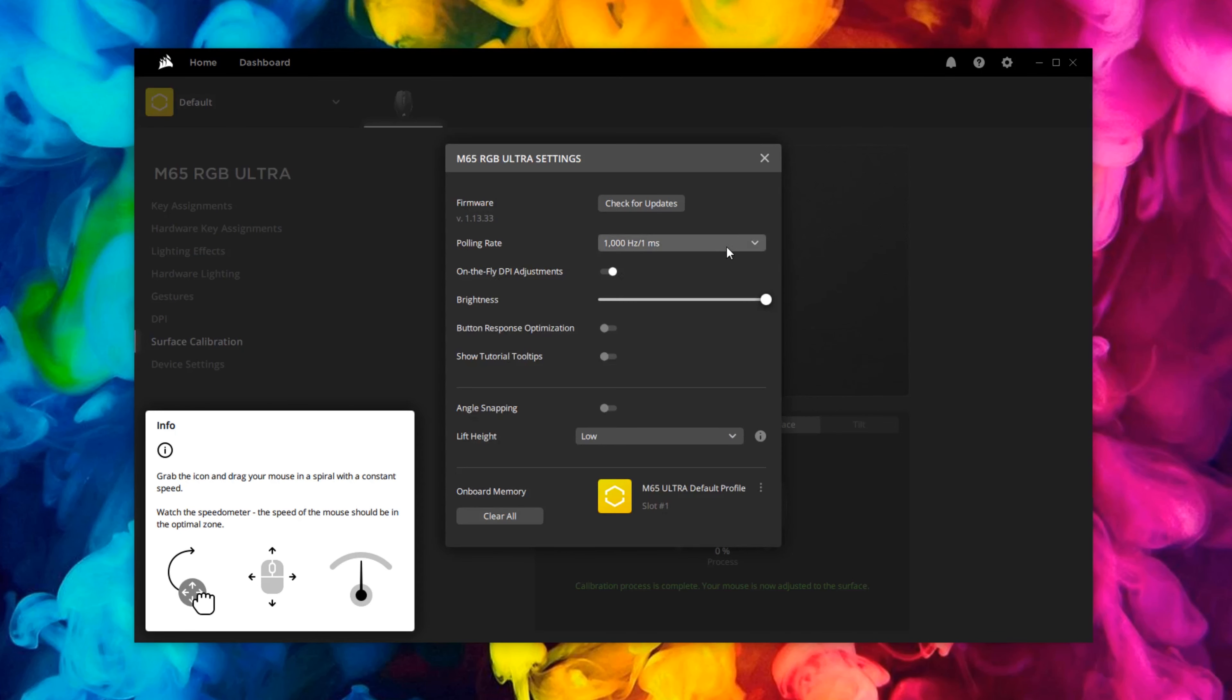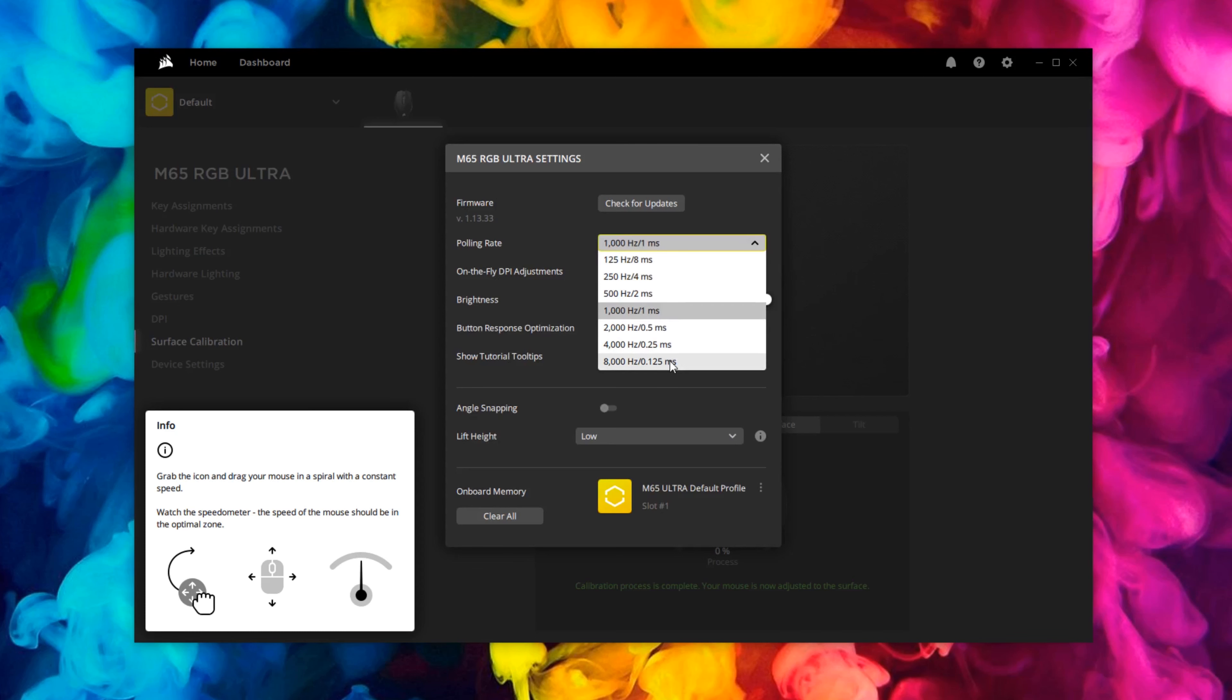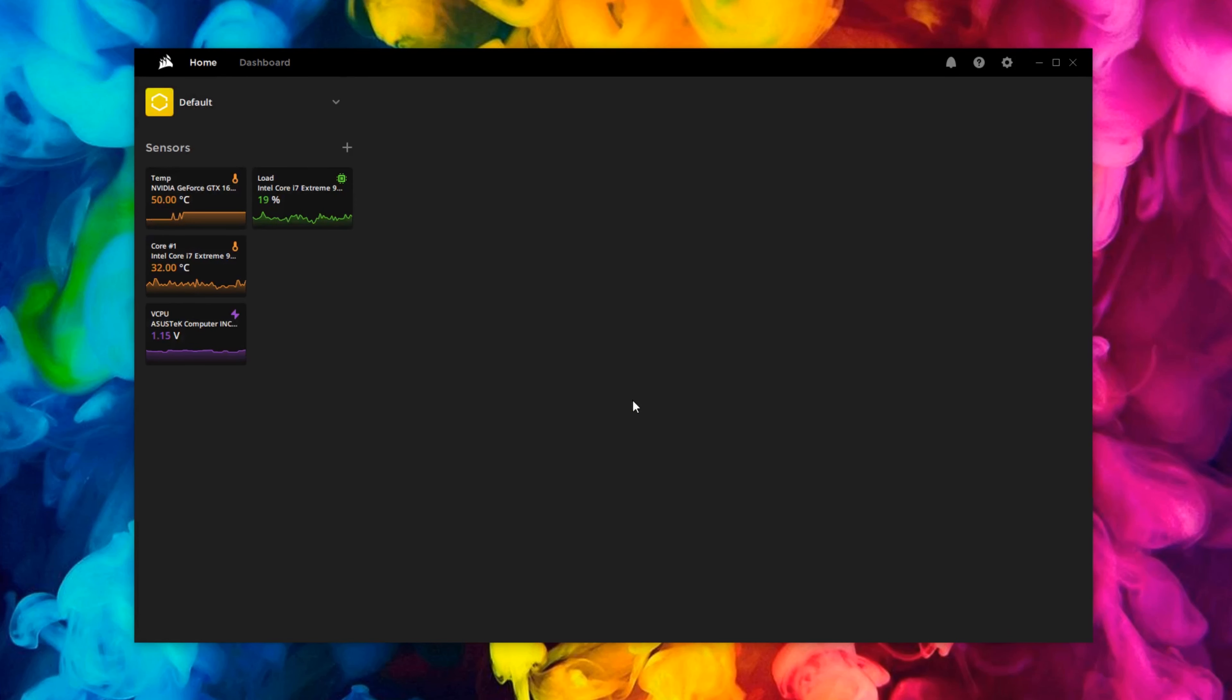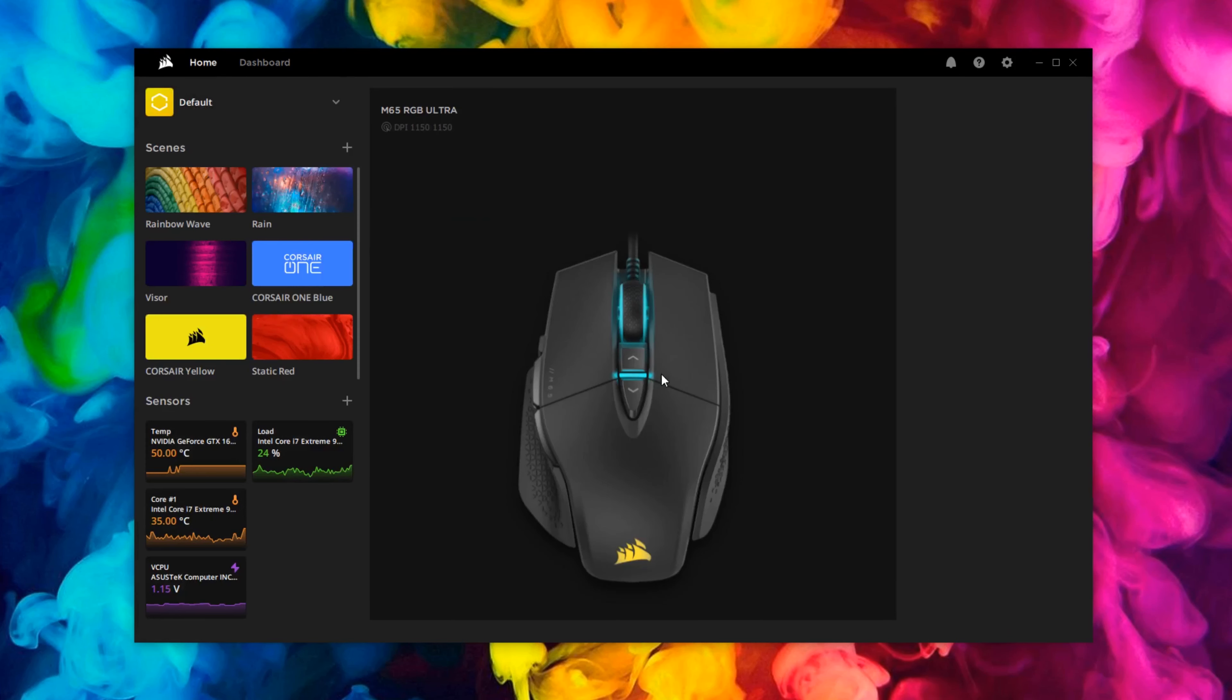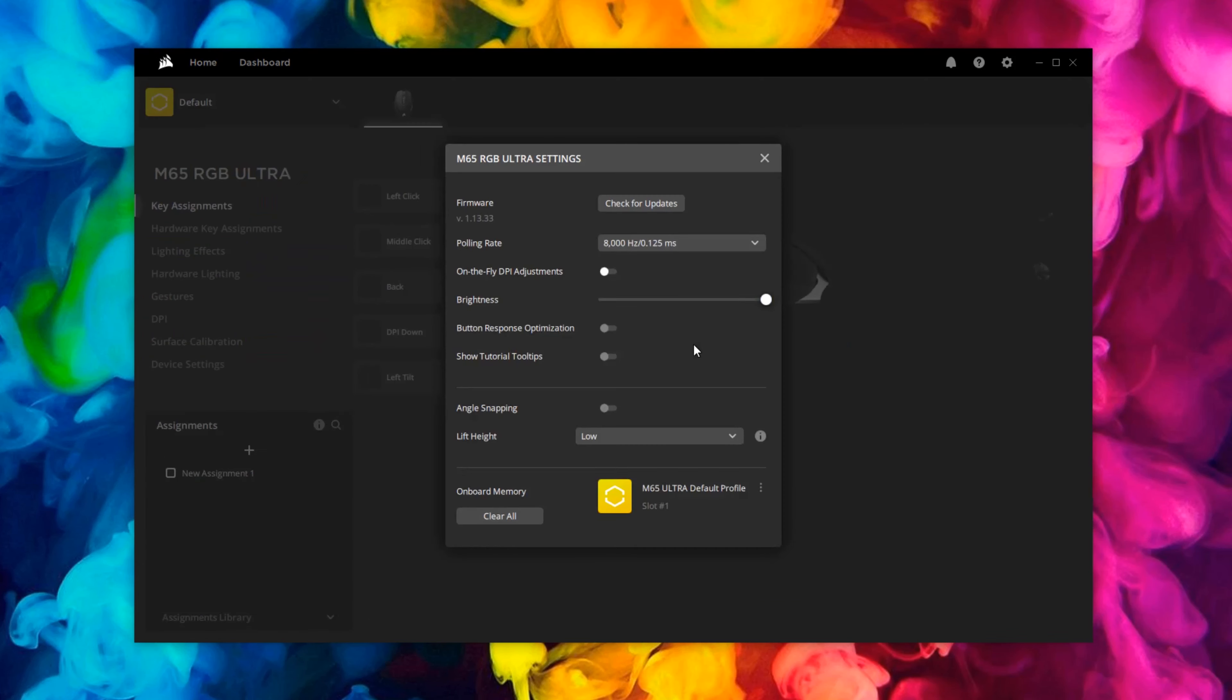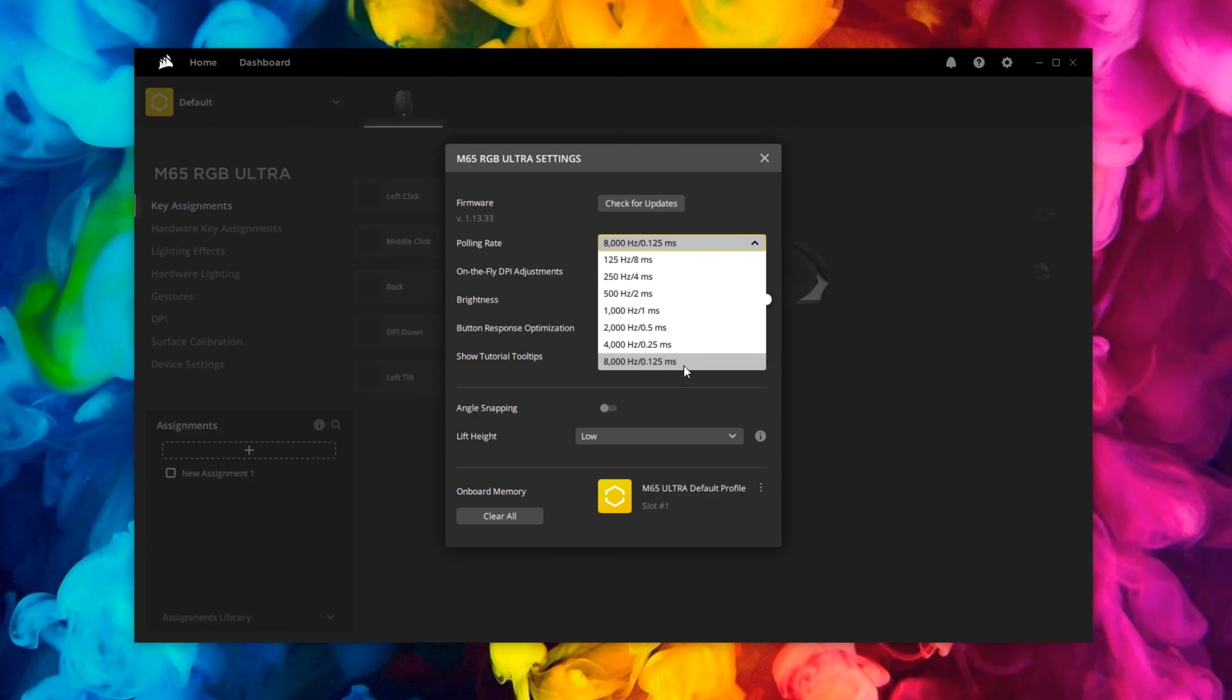Now in the settings, this is where we're going to activate the 8,000 hertz polling. By default it comes with a thousand hertz just to make sure it's backwards compatible with multiple PCs, but for reference I'm using a 10 year old PC and I can run 8K, so you should be fine. That will then reset once you do that, and we go in and now we're on 8000.